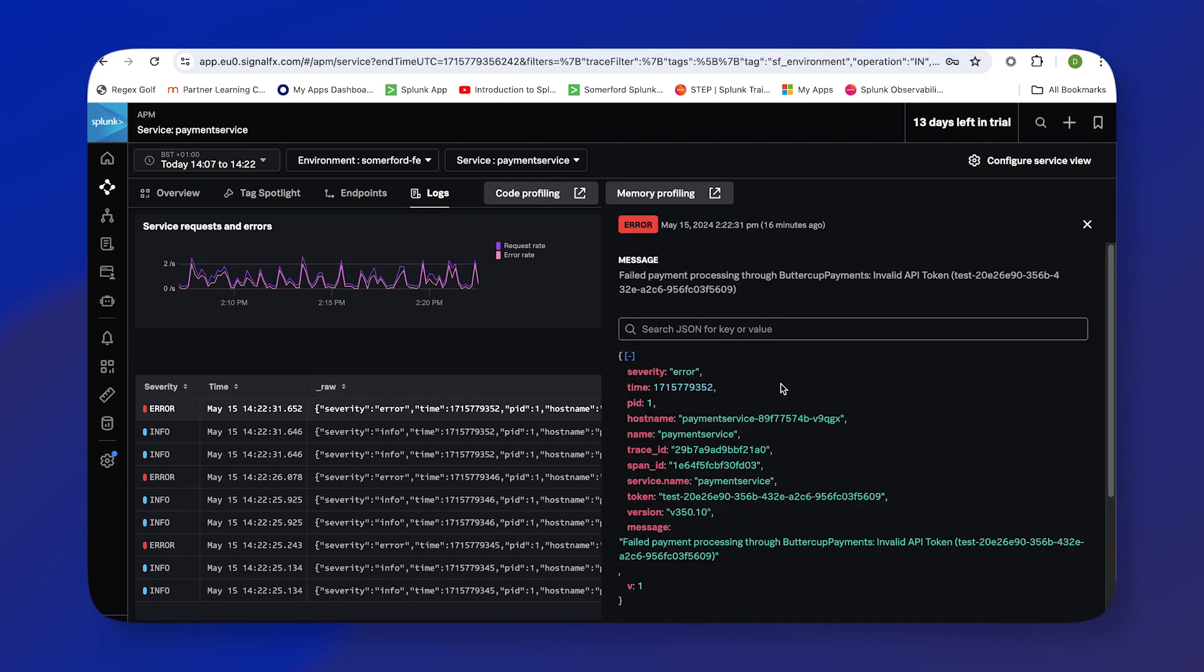As I click in, we get the raw view of that log, and we can see here that there's a severity of error. But more importantly, the message field shows that the payments are failing through our store due to an invalid API token.